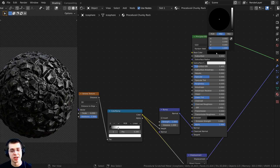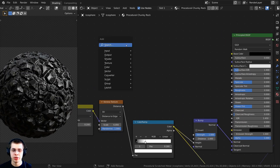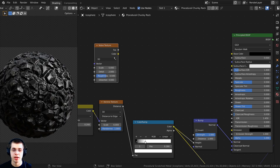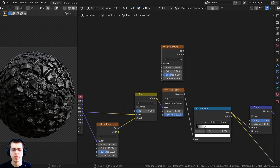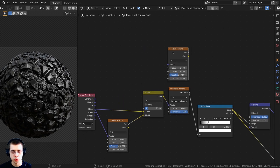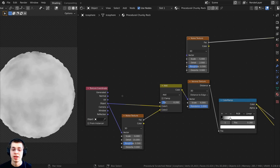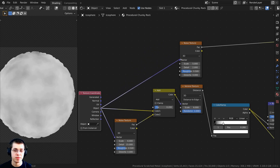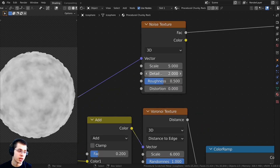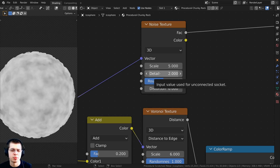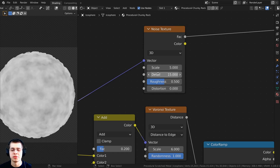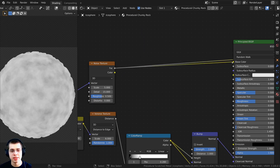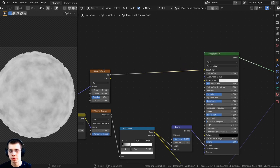Now let's work on the color. Press Shift A, search for a noise texture, and place it above the Voronoi. Ctrl+Shift select it to preview. Use Object coordinates on this noise texture — take the Object output and plug it into the vector. Turn the Detail all the way up to 15. Take the Factor from this noise texture and plug it into the Base Color.